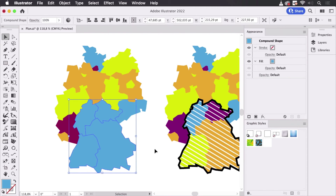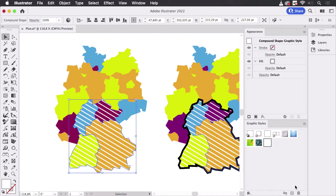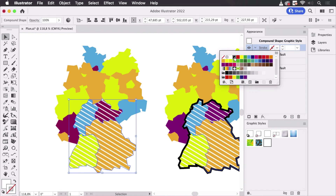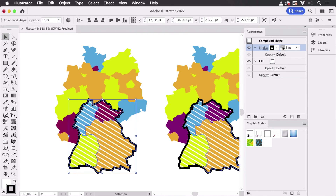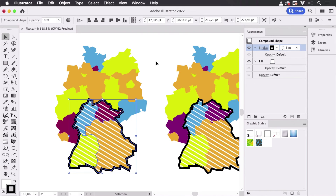This compound shape can get the striped fill. I've got a graphic style for that and just apply it like so. Then we can also apply a stroke — let's make that black — like so.